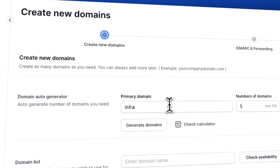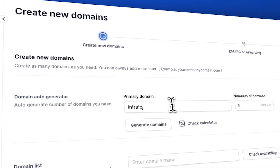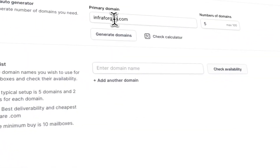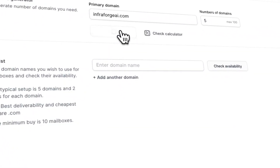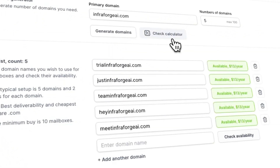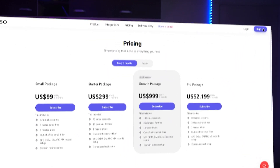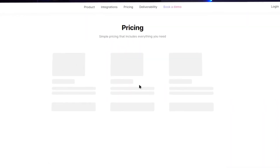Both subscriptions provide you with a DNS record setup. InfraForge also provides an auto-domain generator to quickly find available domains for you to buy. I couldn't check if MailDosso has the same thing, because I couldn't sign up for MailDosso without subscribing.